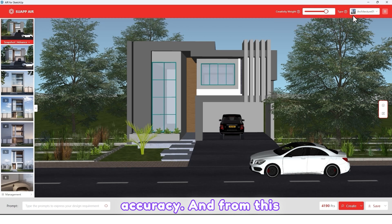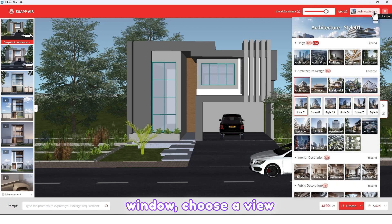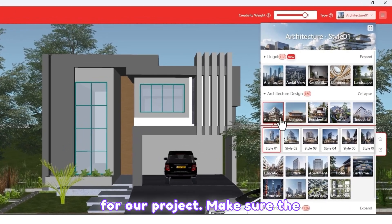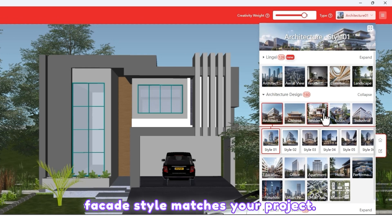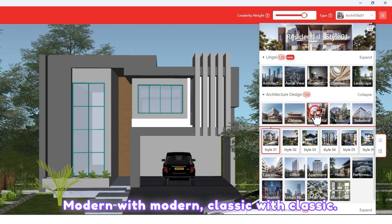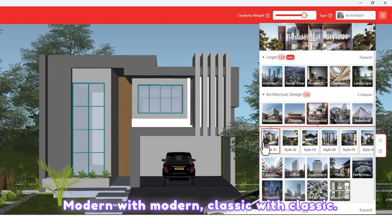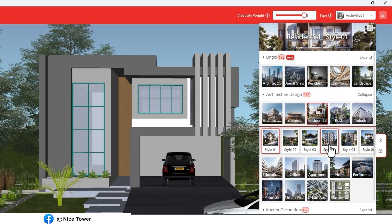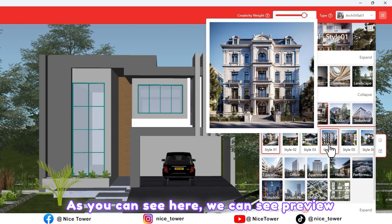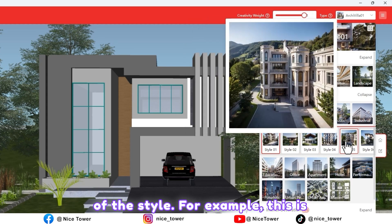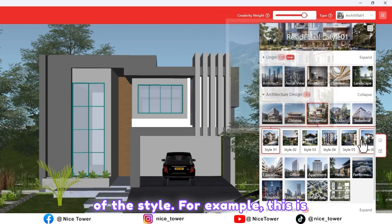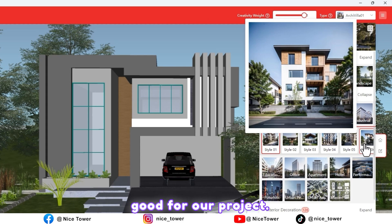As you can see, here we have just a screenshot. Let me increase the accuracy. From this window, choose a view for your project. Make sure the facade style matches your project — modern with modern, classic with classic.